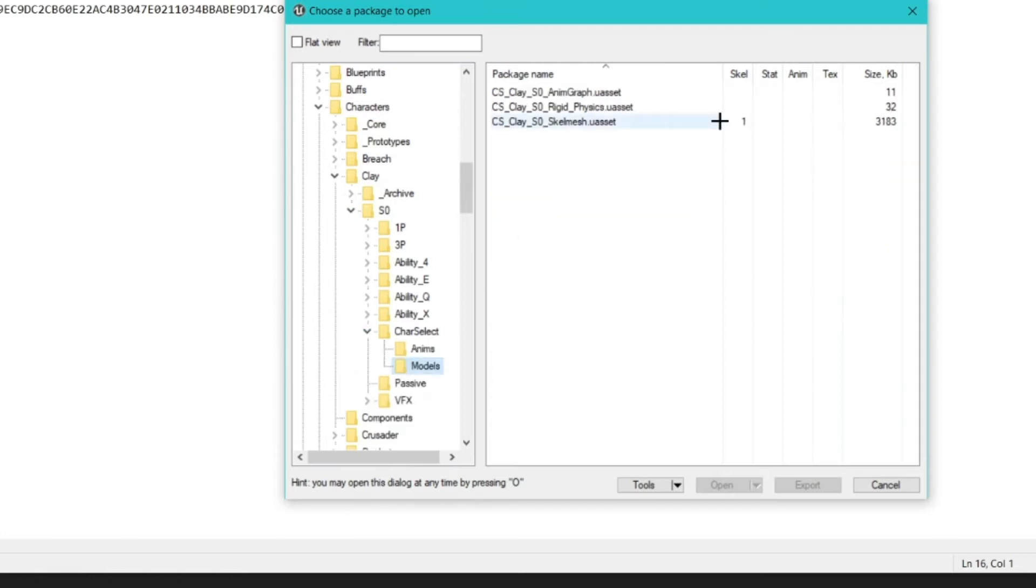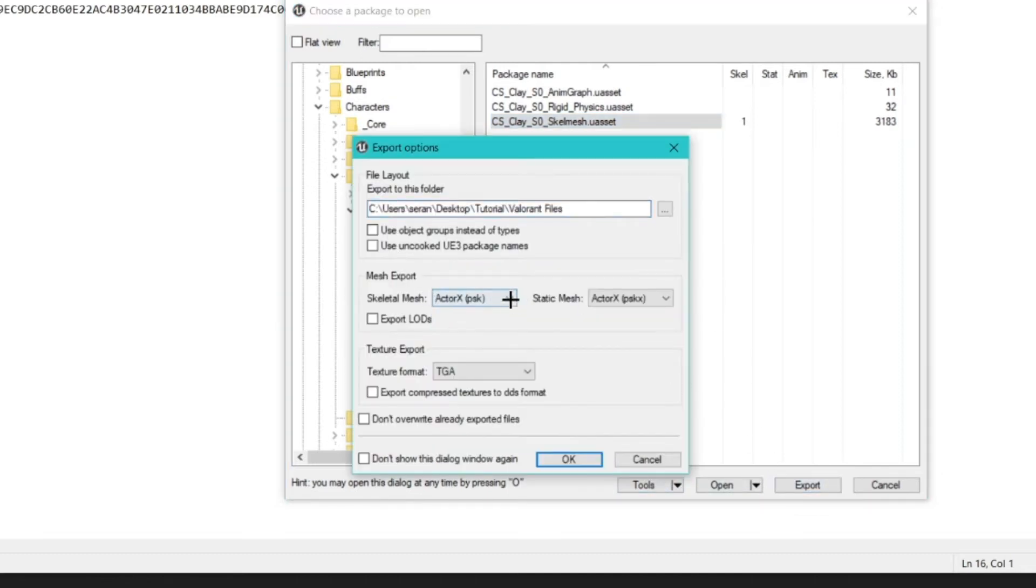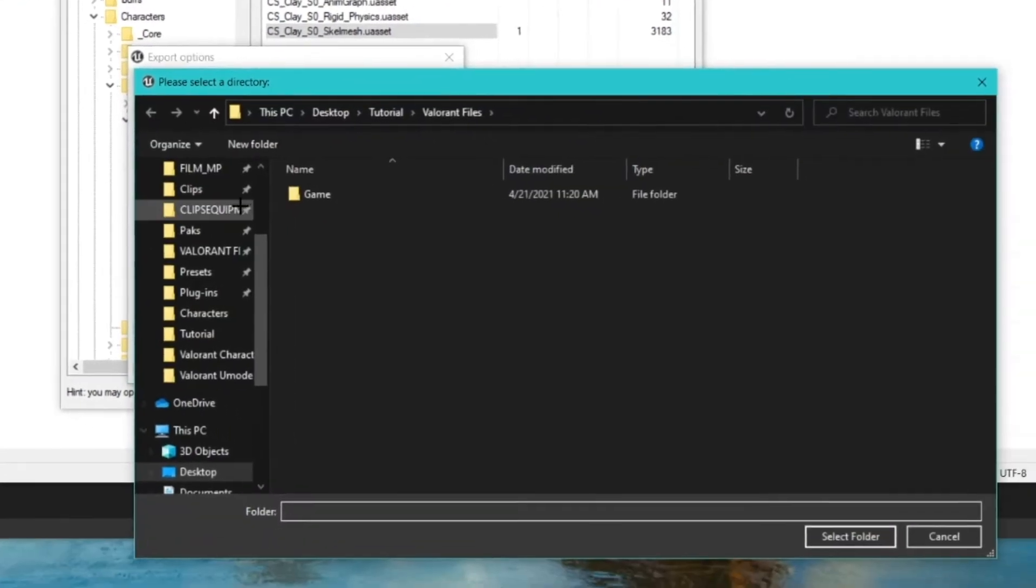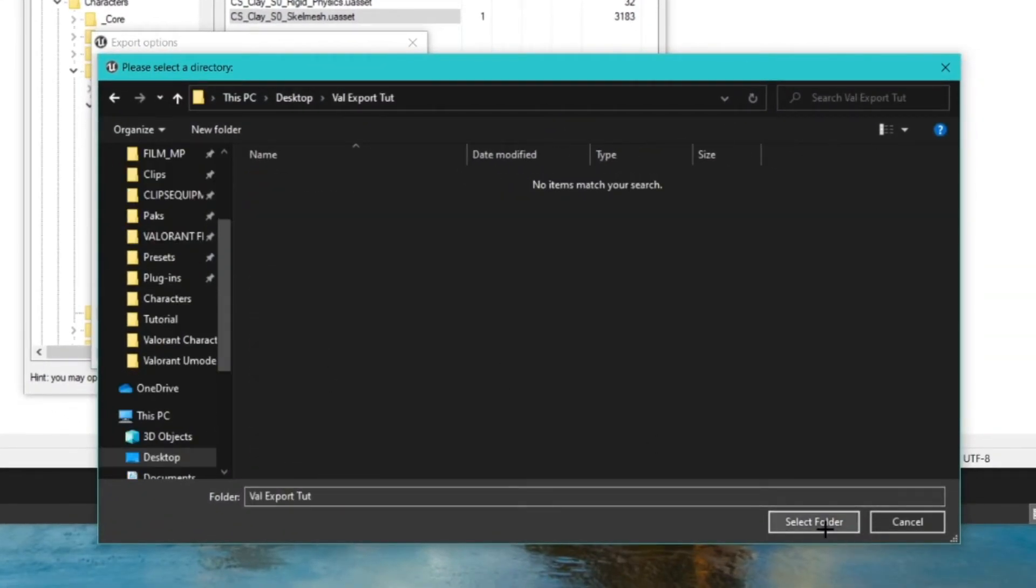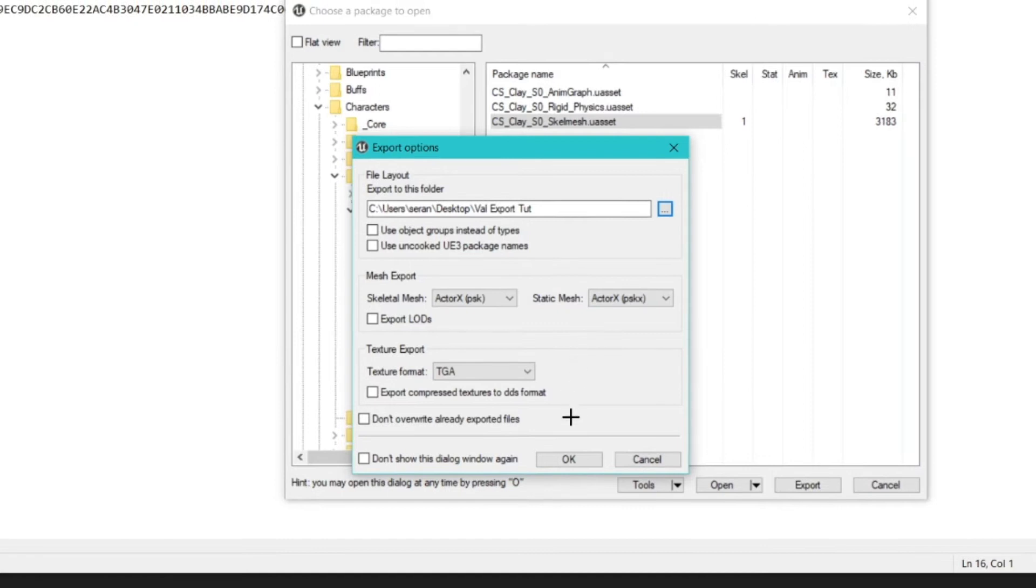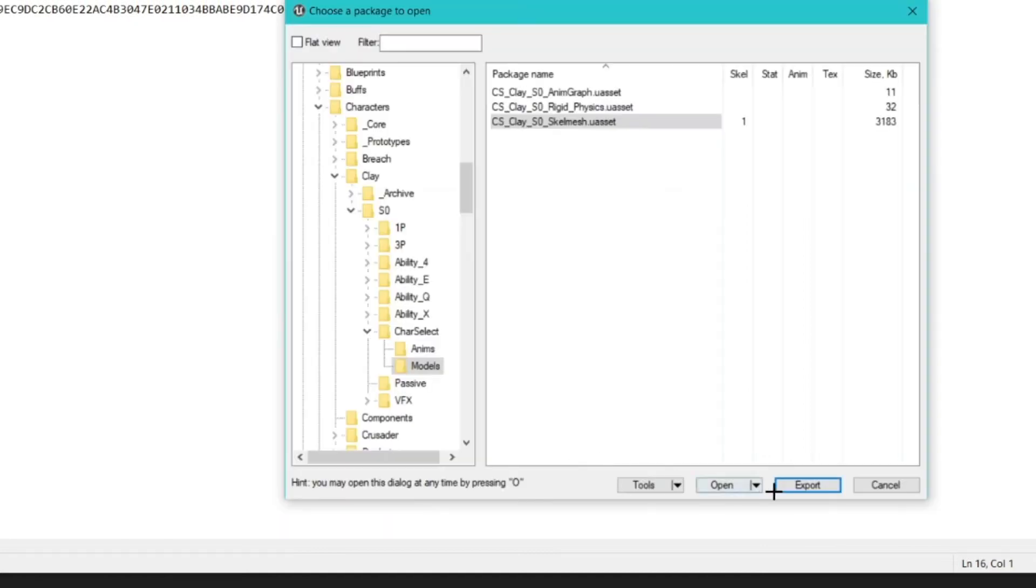Select the model that is a Skel Mesh. We can identify it by seeing which file has a 1 in the Skel column. Select it and export it. Make sure your skeletal mesh is an Actor PSK.